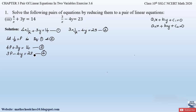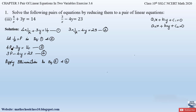Now let us solve them to find their solutions. We can solve them by graphical method or by algebraic method. In algebraic methods we can use the elimination method, substitution method, or cross multiplication method. Here let us apply the elimination method to Equations 3 and 4.